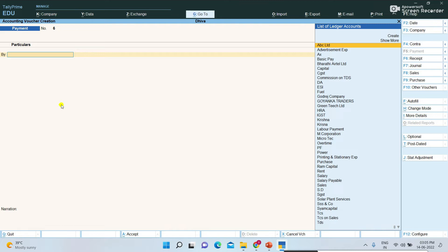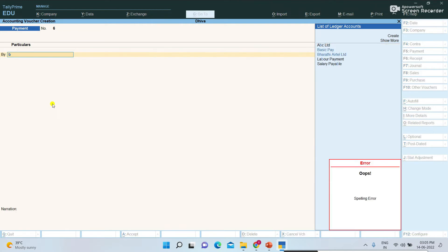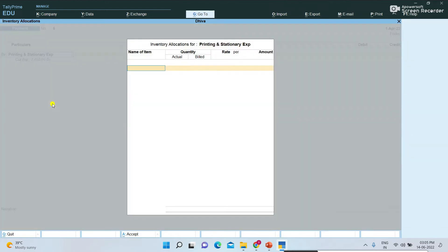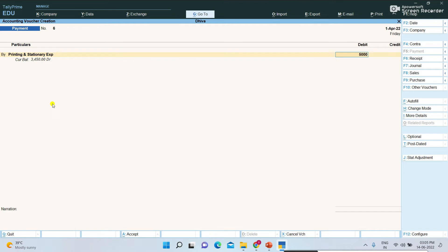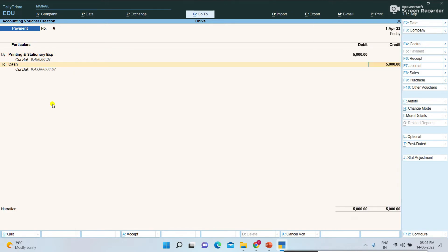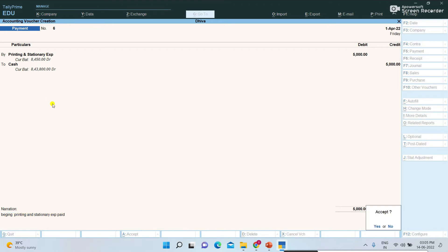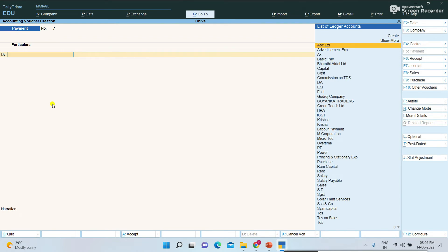For example, an entry like 'building advance paid by cash.' I have one example now — printing and stationary expenses paid. How much you are paying — 5000 rupees to cash account, paying through cash. Narration: 'being printing and stationary expenses paid.' Press Enter and save the screen. Like this we are updating all entries.